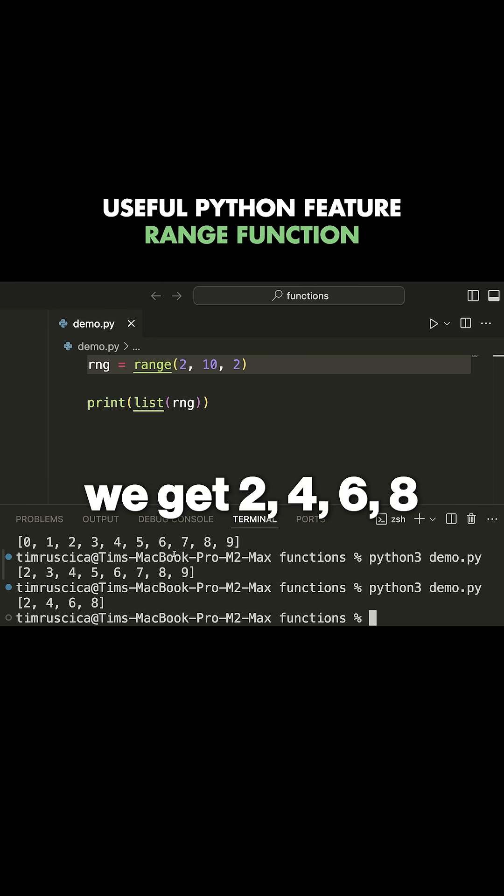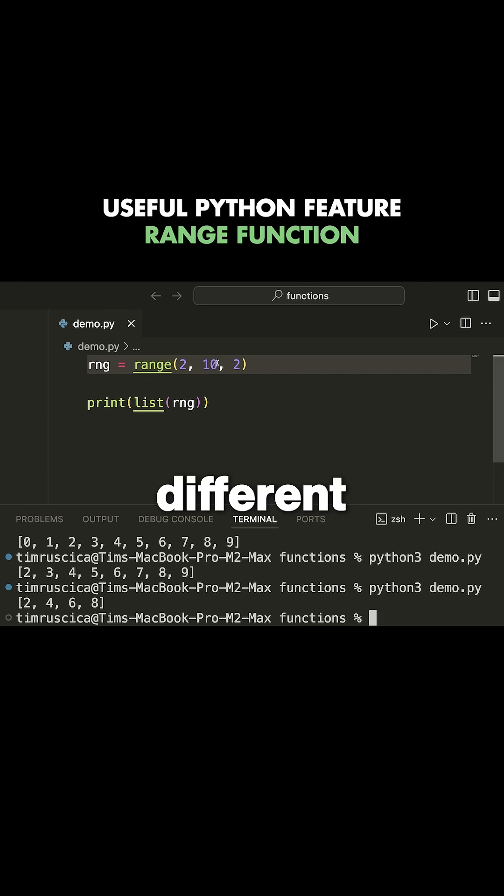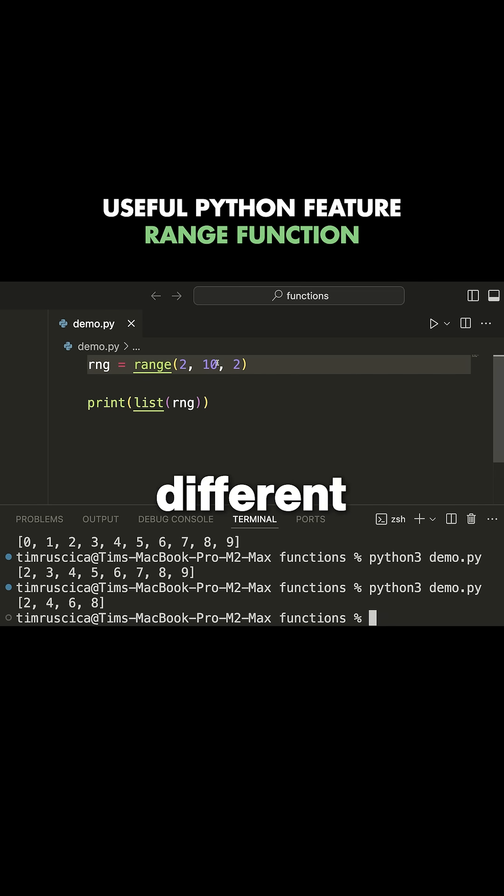If I run this, we get two, four, six, eight. This is quite useful and we can do this in many different ways to generate different sequences of numbers.